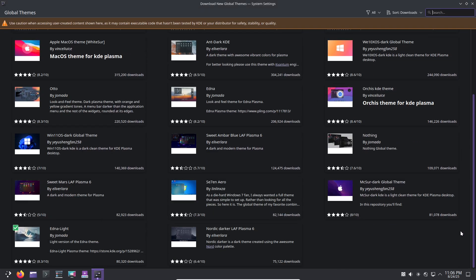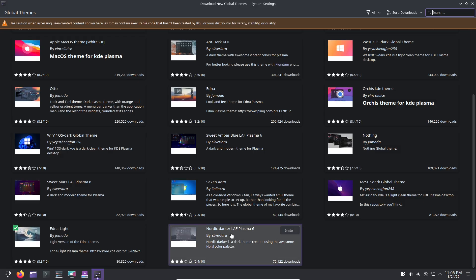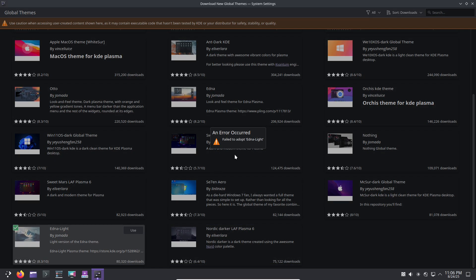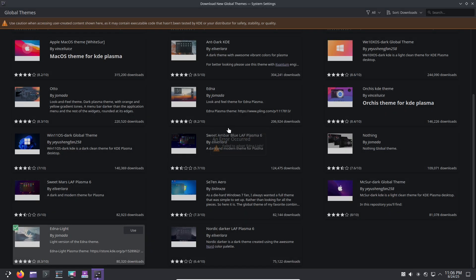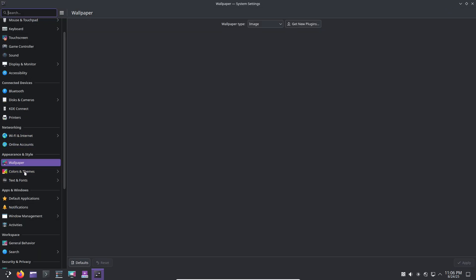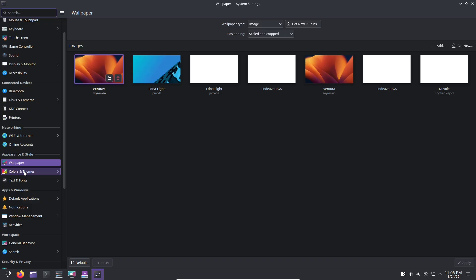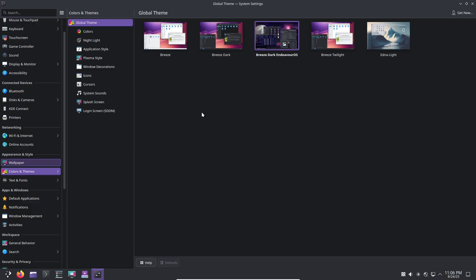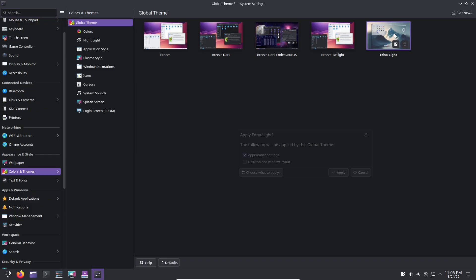In the end, EndeavourOS is a powerful, pragmatic choice for the modern Arch user. It captures the spirit of Arch—freedom, freshness, and flexibility—while making it approachable.